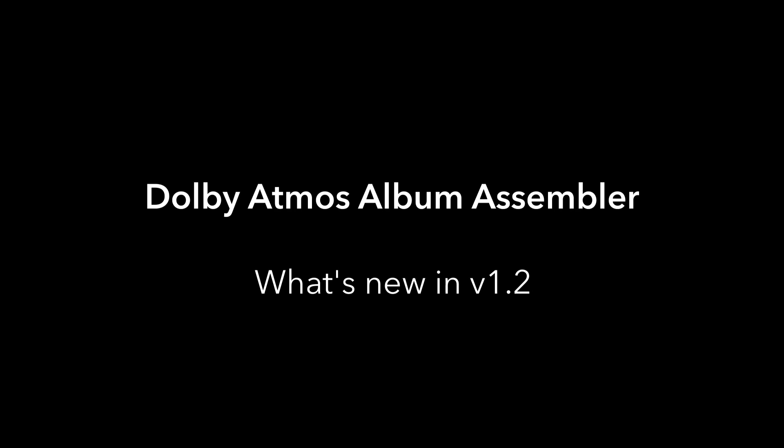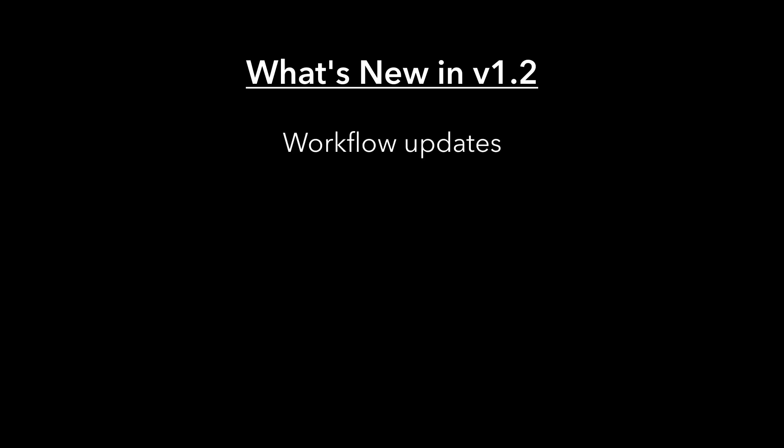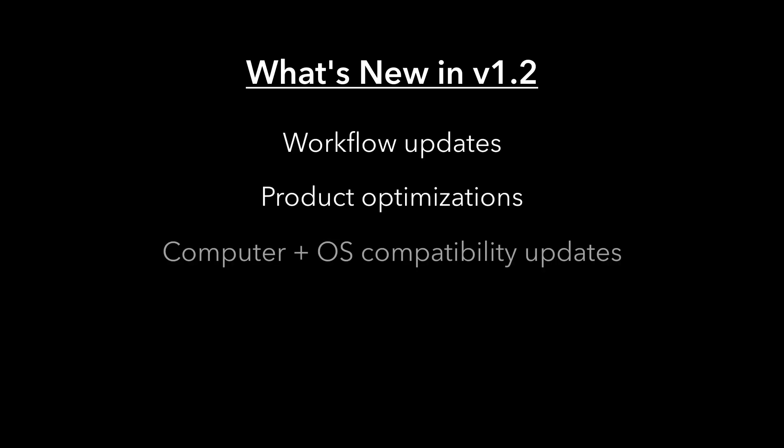Let's take a look at what's new in version 1.2 of the Dolby Atmos Album Assembler. Version 1.2 of the Album Assembler includes workflow updates, under-the-hood optimizations, updated compatibility, and an improved UI.